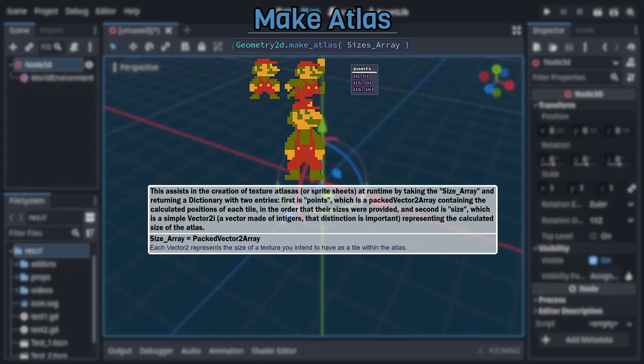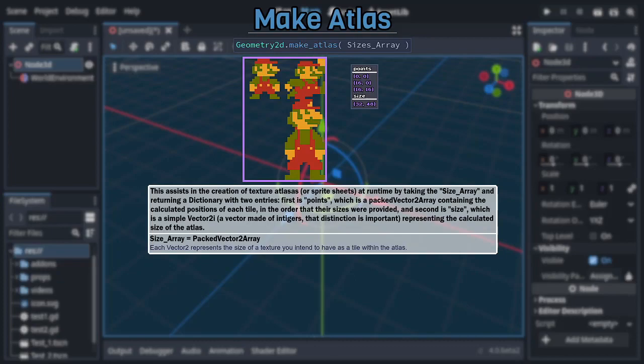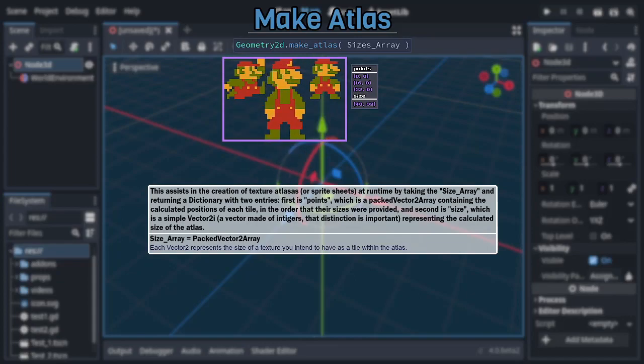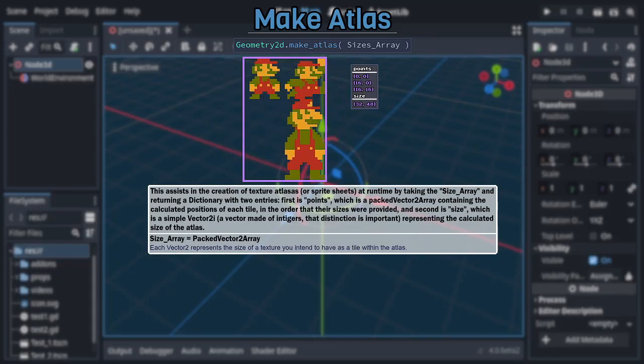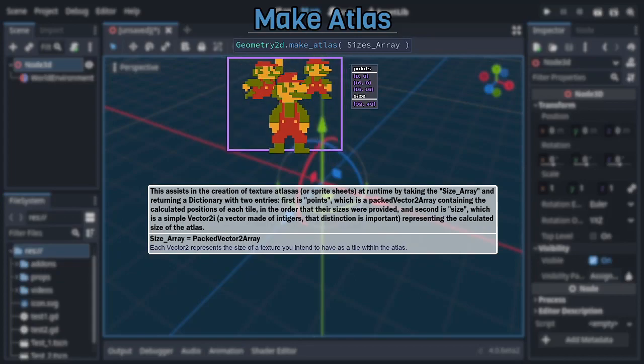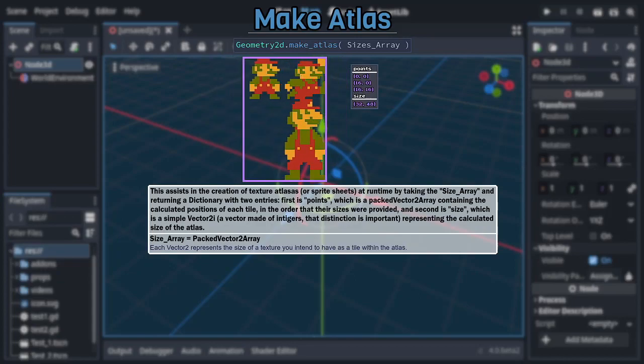Returning a dictionary with two entries: Points, which is a packed vector2 array representing the calculated tile positions listed in the order their sizes were provided, and Size, which is a vector2i, meaning a 2D vector made of integers, representing the calculated size of the atlas. Note that, even if the vectors given are all the same, the order they are given in can cause the value of the size entry to change, sometimes significantly.